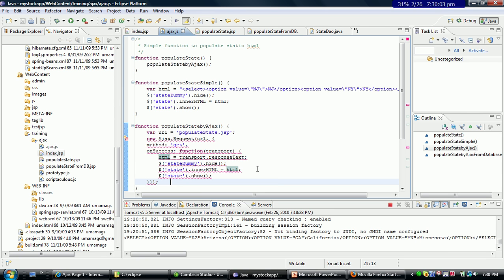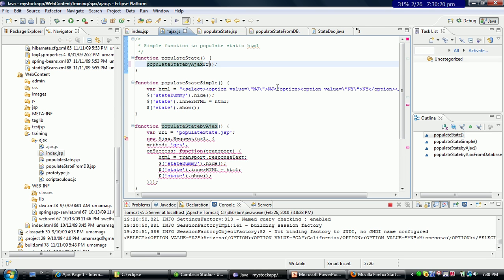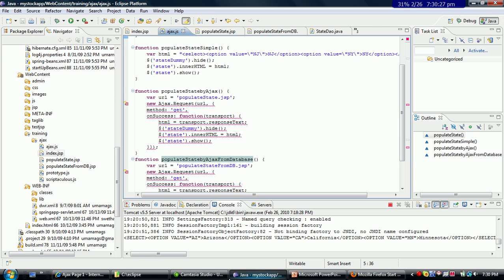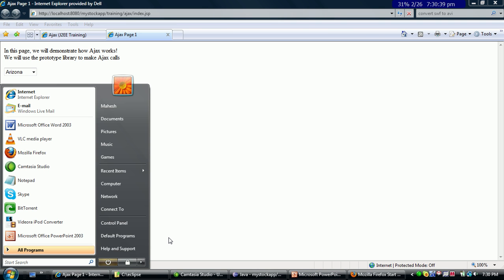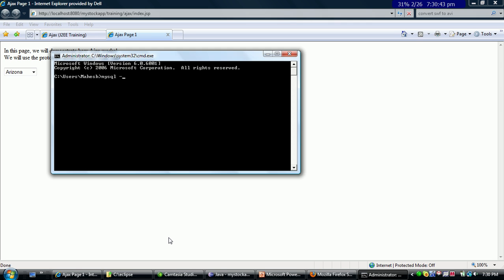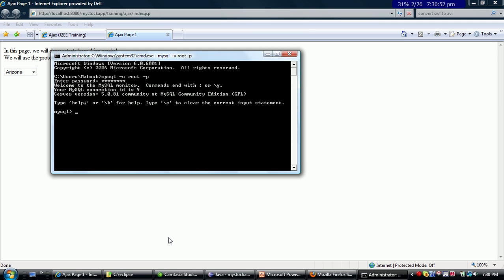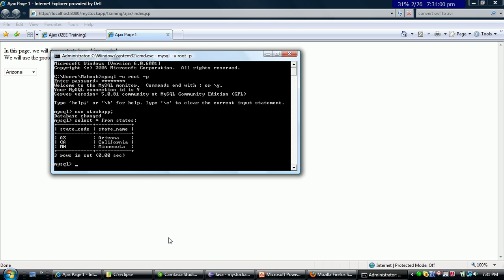That's a simple Ajax call. Now this also doesn't show you how you could use a database call to populate parts of your web page, and that is what I am going to show with my next call. I am going to say populate state by Ajax from database. So I refresh the page again, and if I click here I see three other states — Arizona, California, and Minnesota — and this actually comes from my MySQL database.